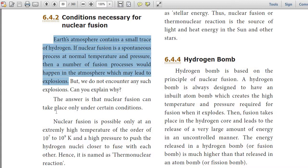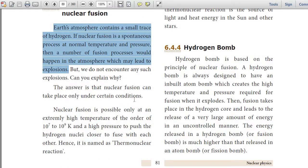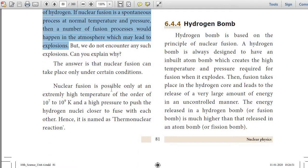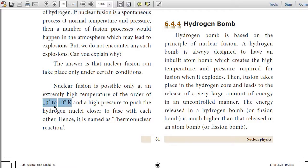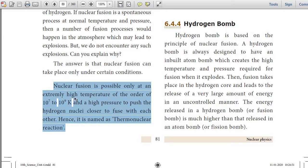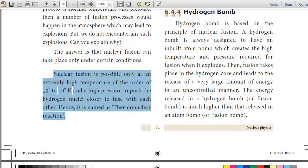The answer is that nuclear fusion can take place only under certain conditions. Nuclear fusion is possible only at an extremely high temperature of the order of 10⁷ to 10⁹ Kelvin and high pressure, which is used to force the hydrogen nuclei together. Hence it is named as thermonuclear reaction.